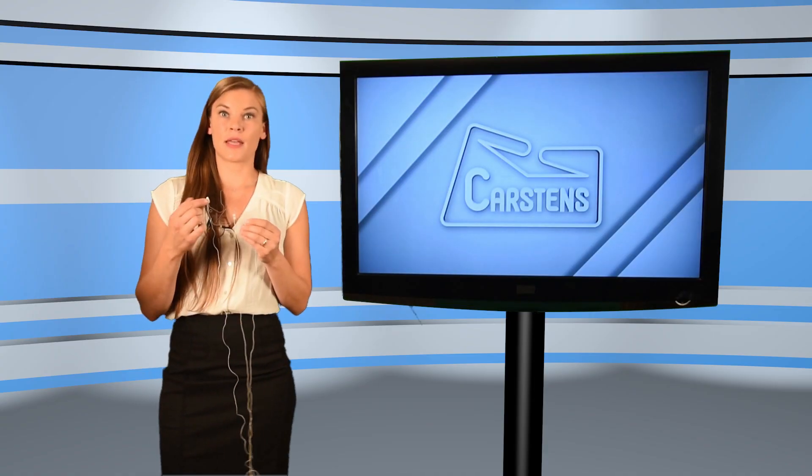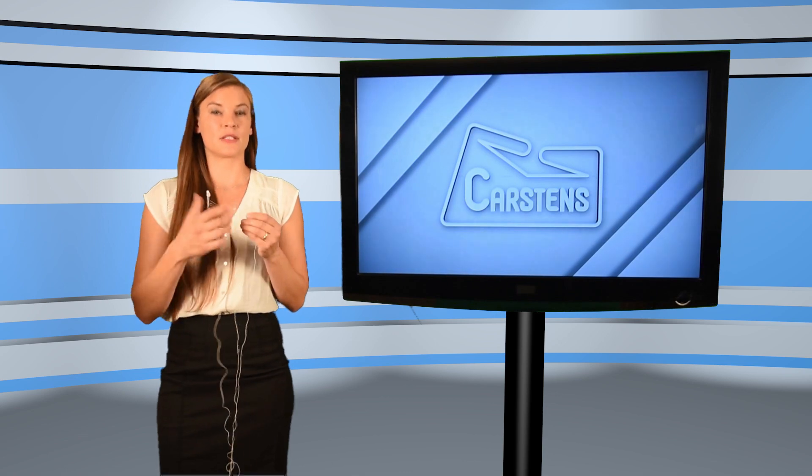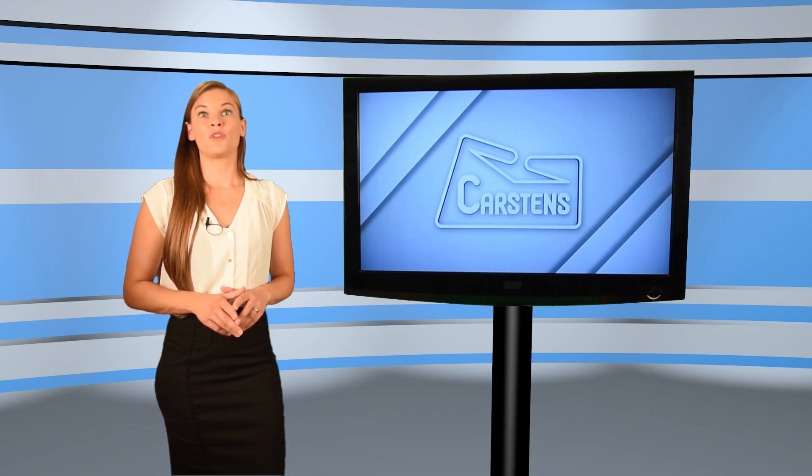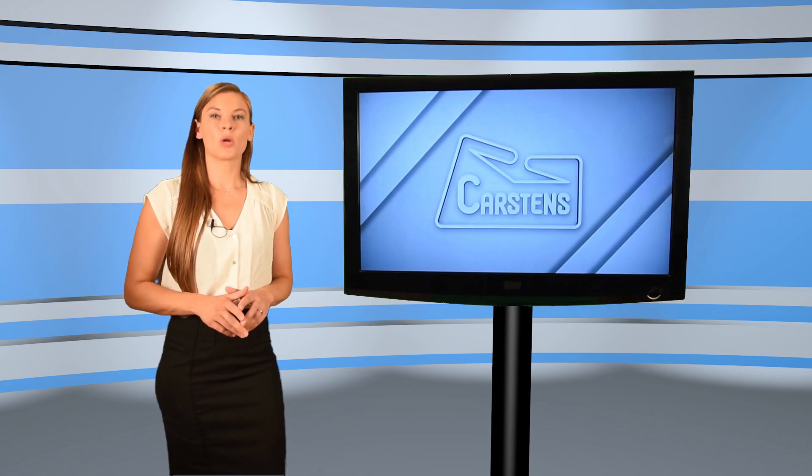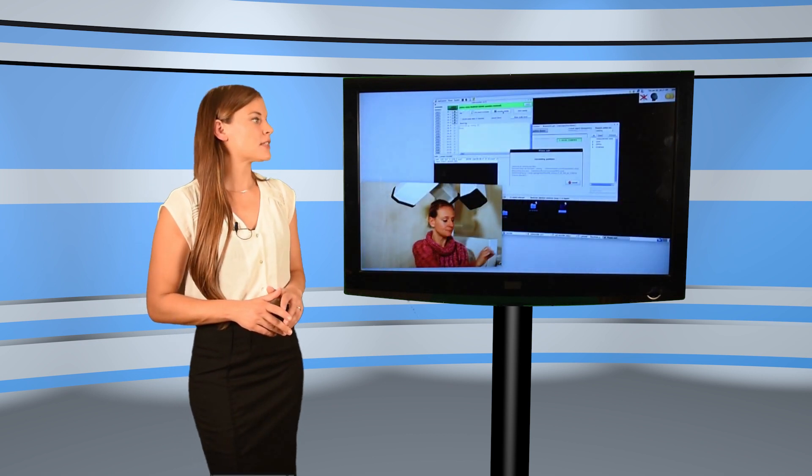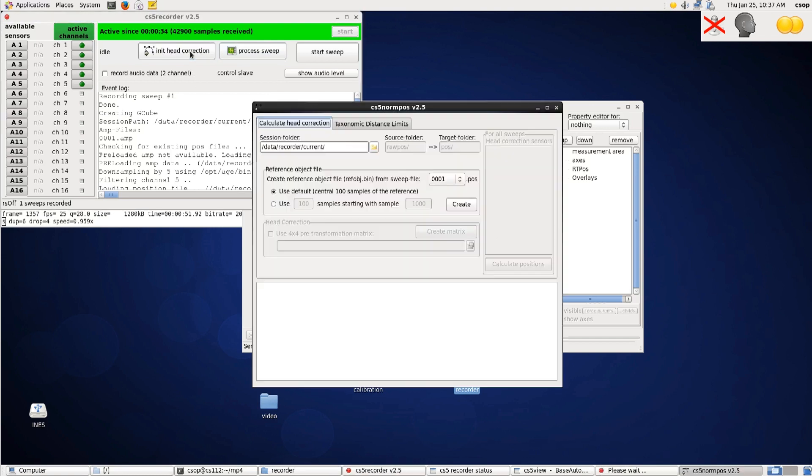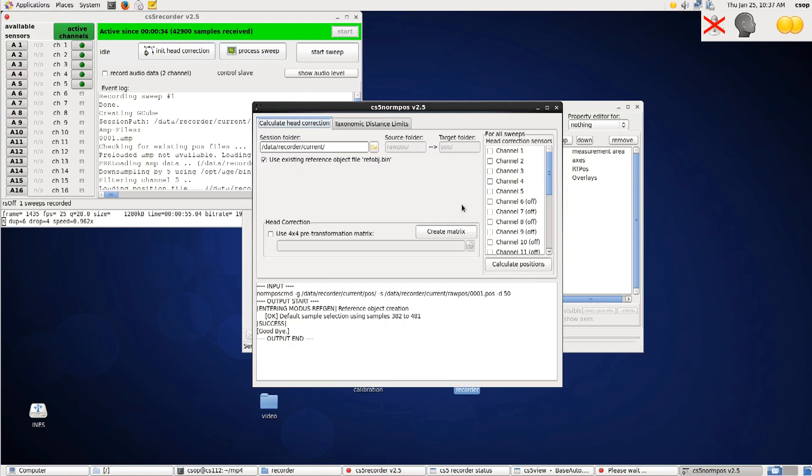The head is then measured by means of these three sensors within a short sweep recording. Following this, with a few mouse clicks, adjust the head correction so that the head is correctly displayed in the coordinate system during the real-time recording.